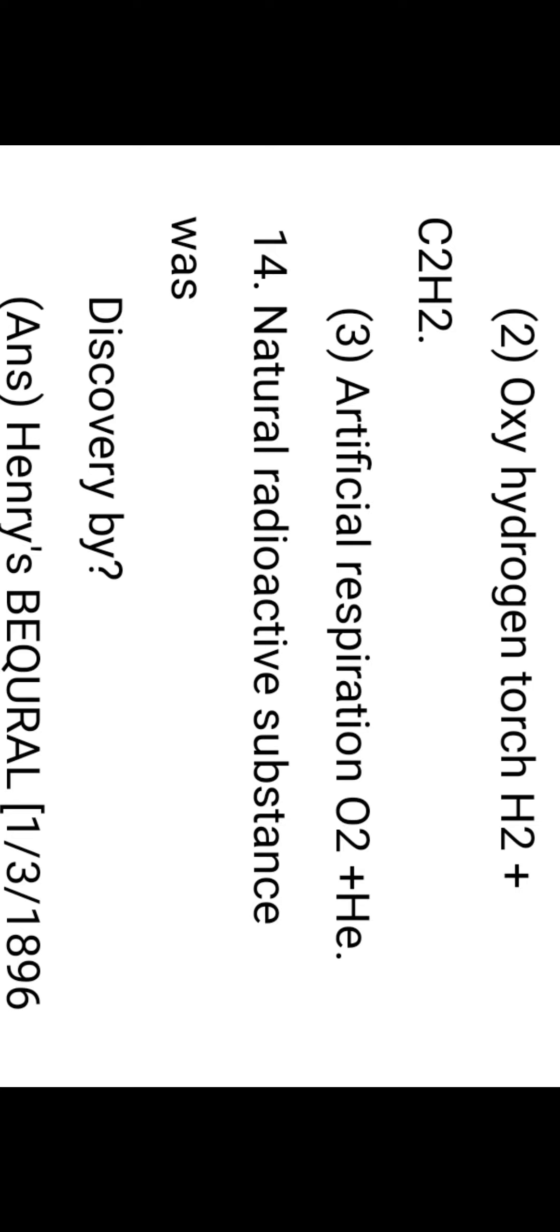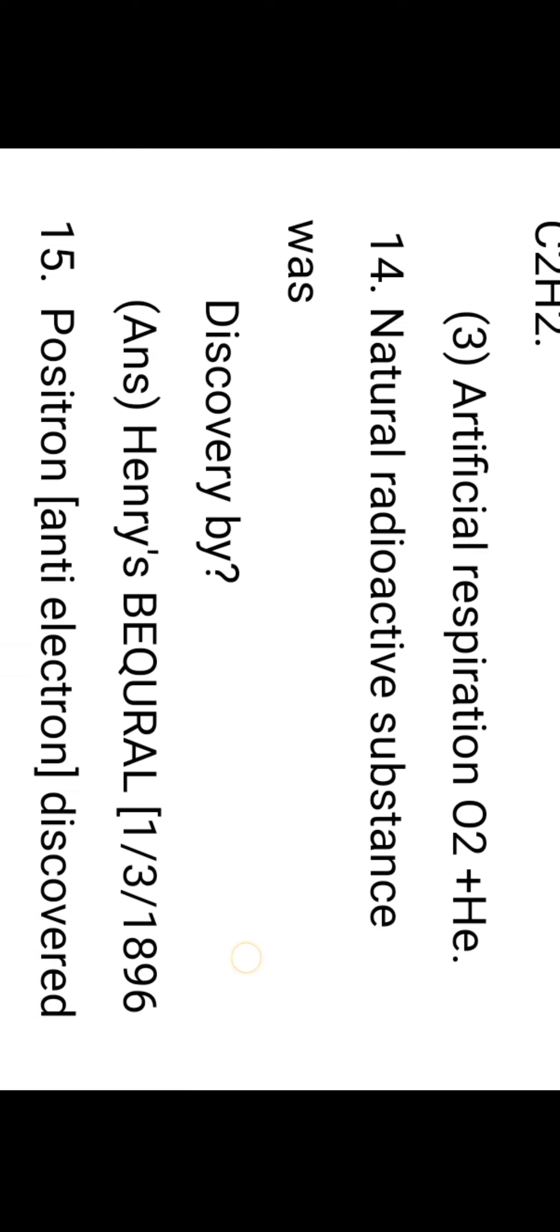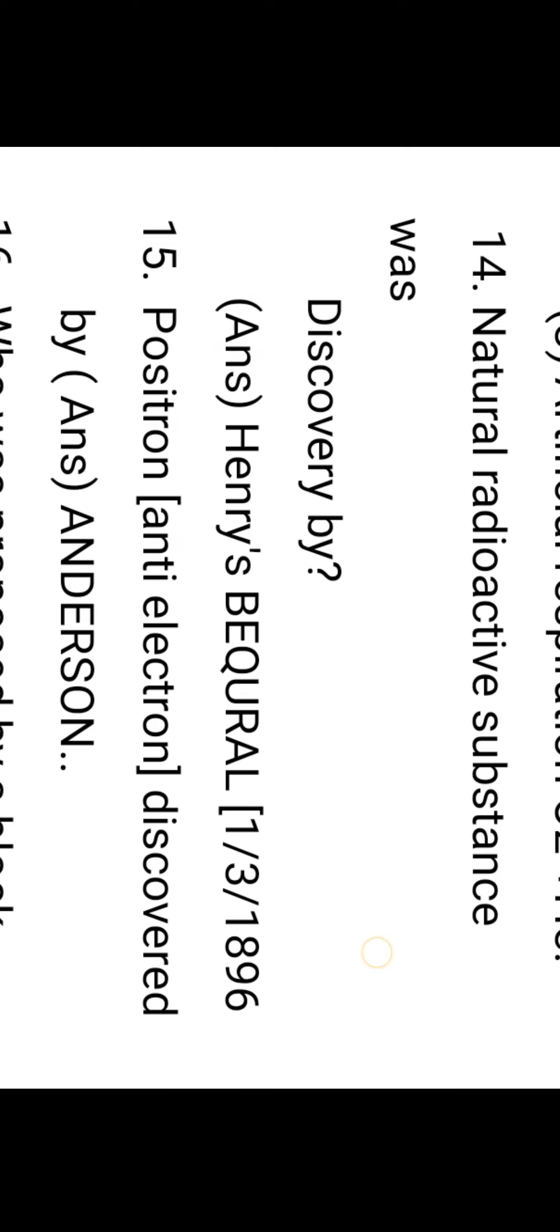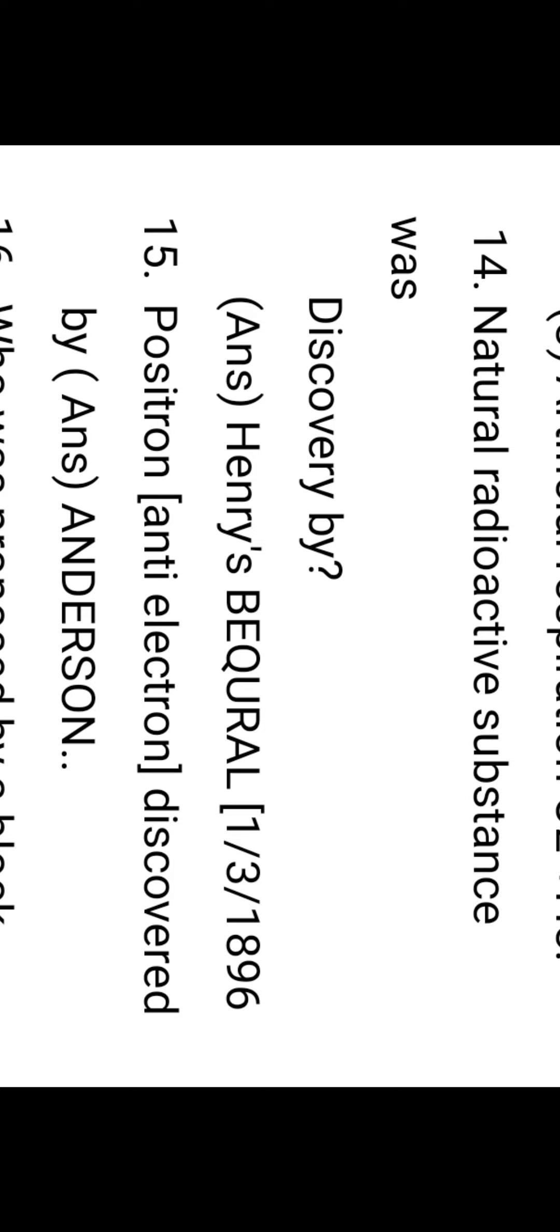Artificial respiration uses oxygen and helium. When deep divers go to the undersea, the tanks are filled with oxygen and helium—oxygen is 90 percent and helium is 10 percent. Natural radioactive substances were discovered by Henry Becquerel on first March 1896.